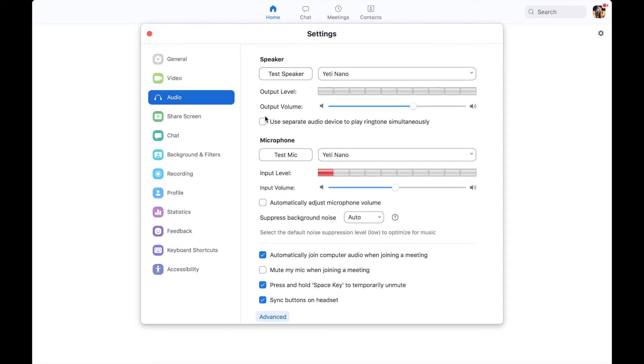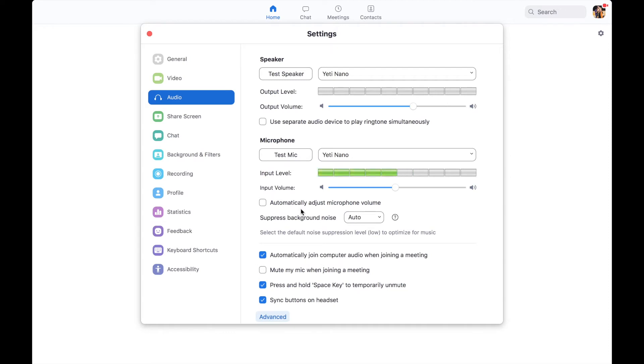So then that's that. Then what you need to do, I would untick automatically adjust microphone volume, because basically Zoom struggles a little bit if it has to quickly adjust between speech and between music.